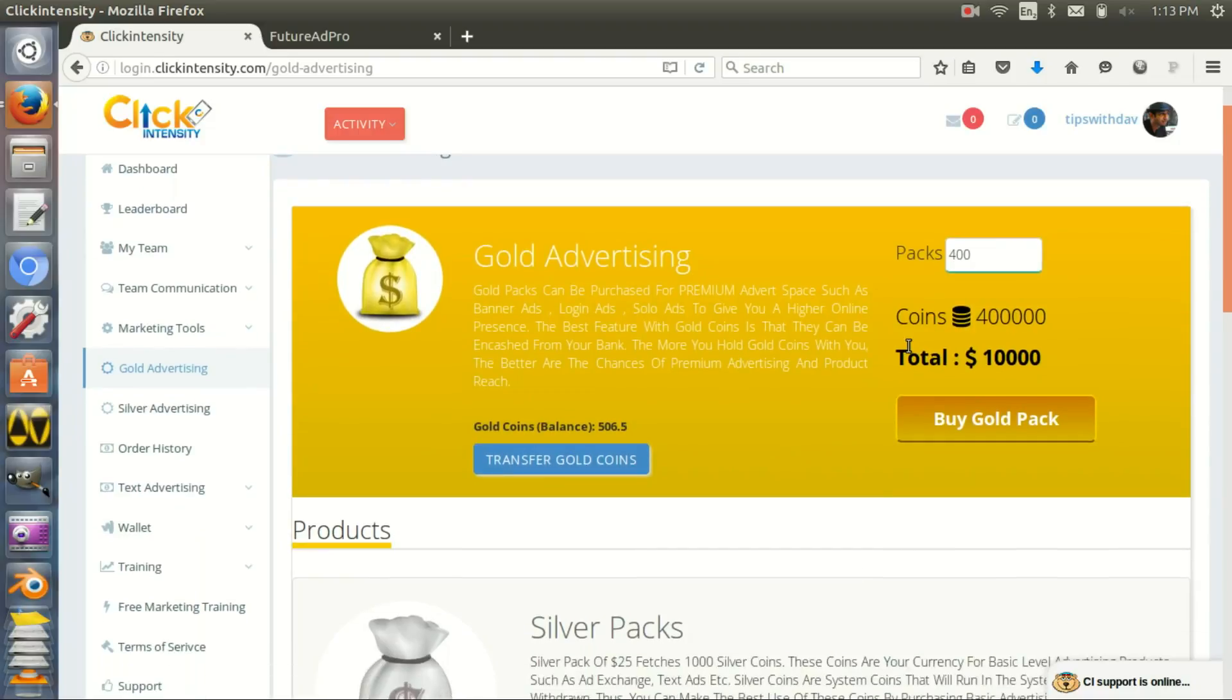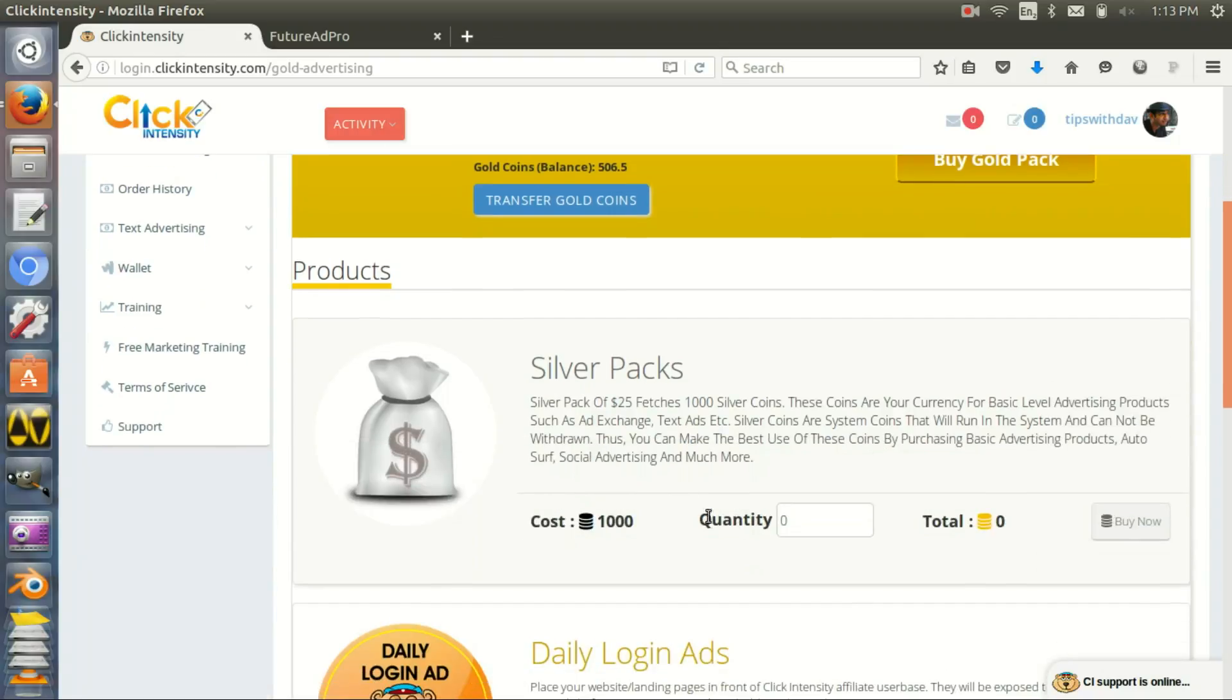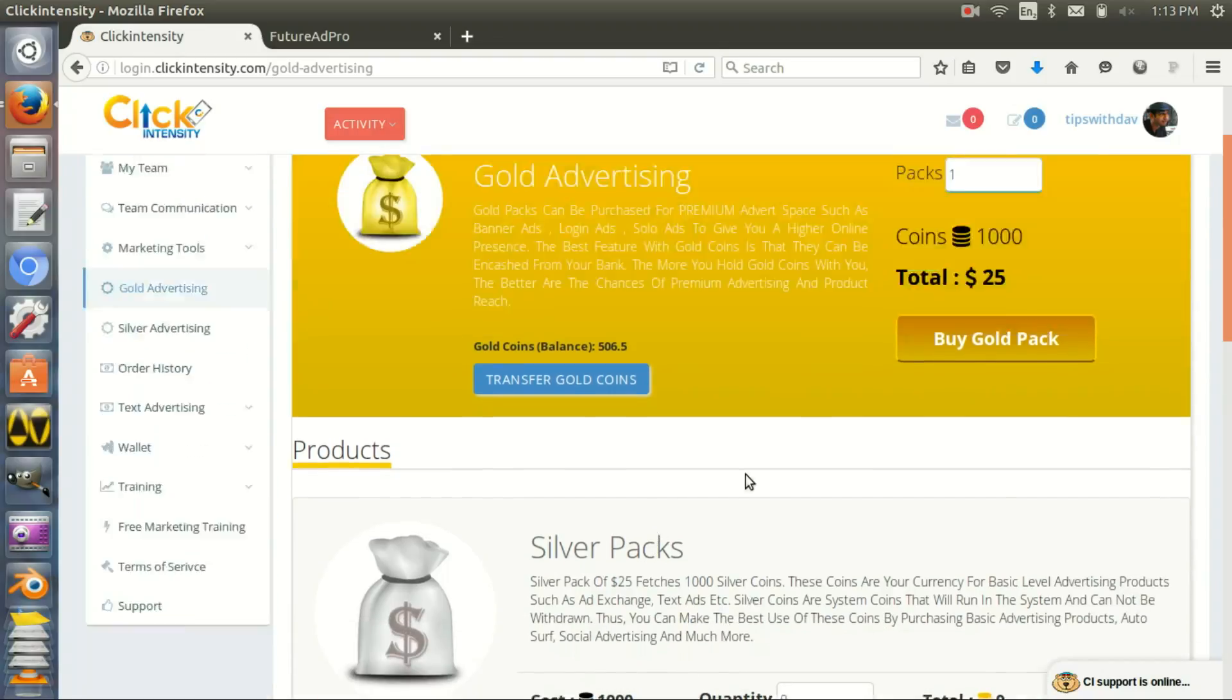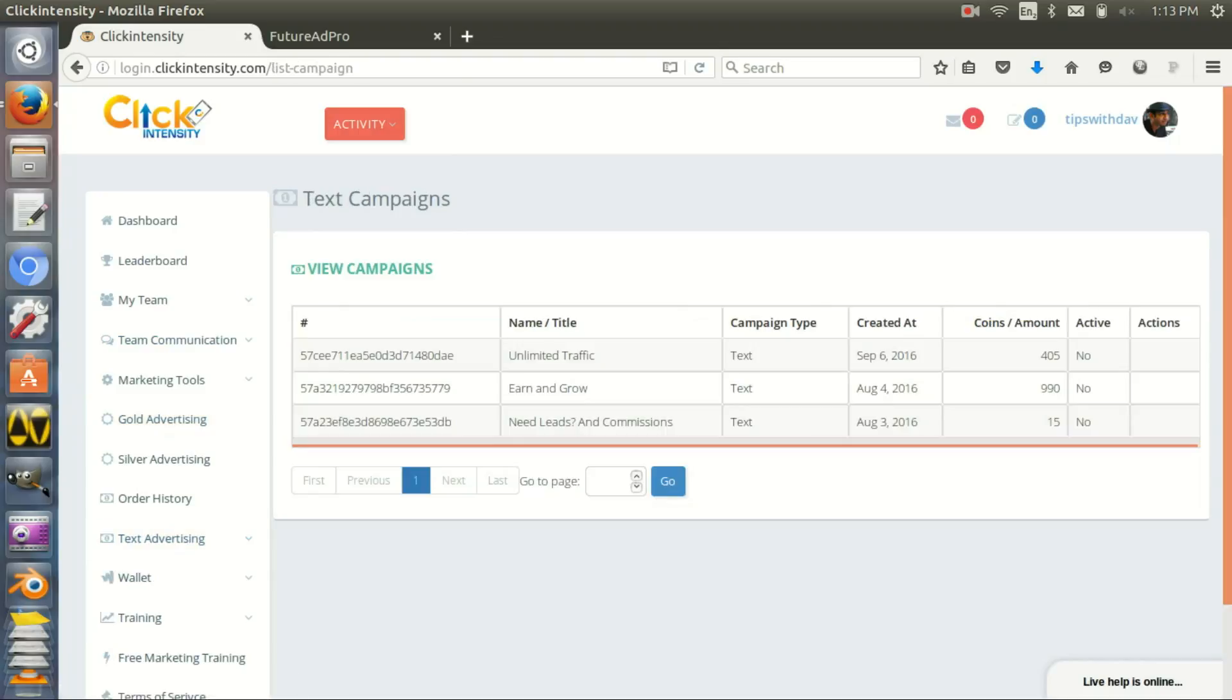But what you can do is spend $25. You buy one ad pack, you get 1,000 gold coins, you buy a silver package, and you can buy text ads.